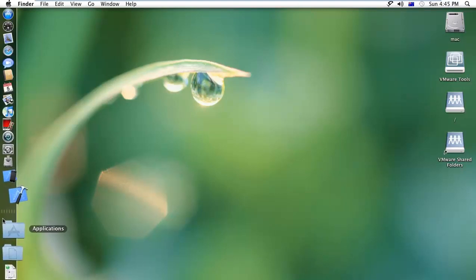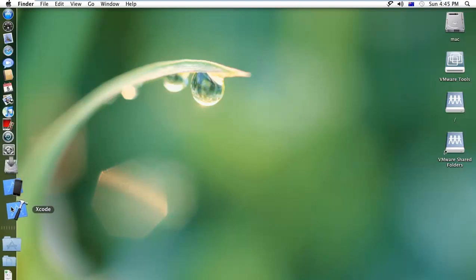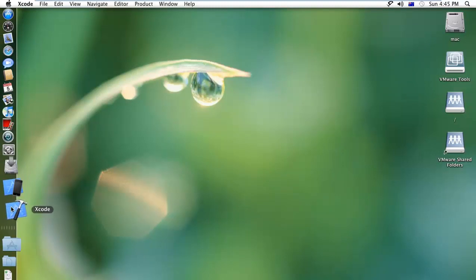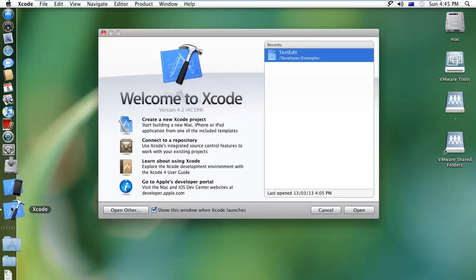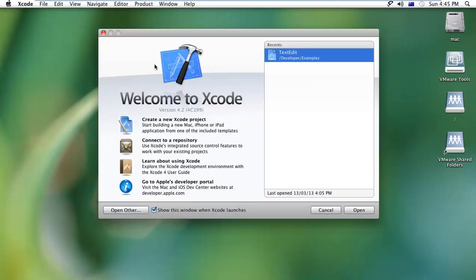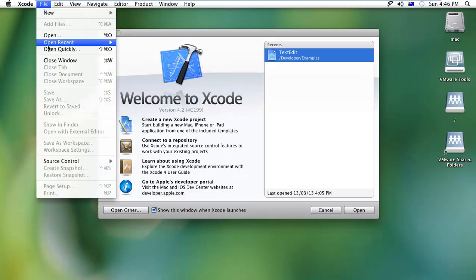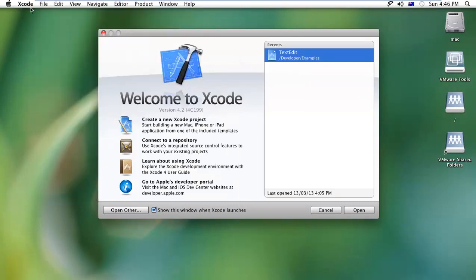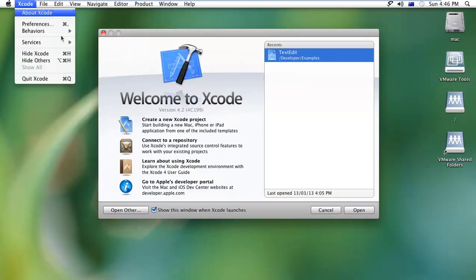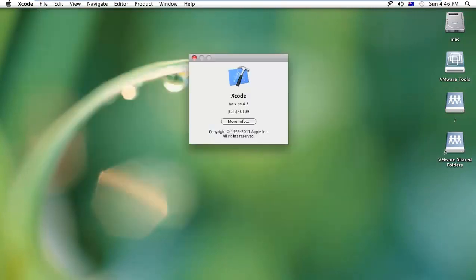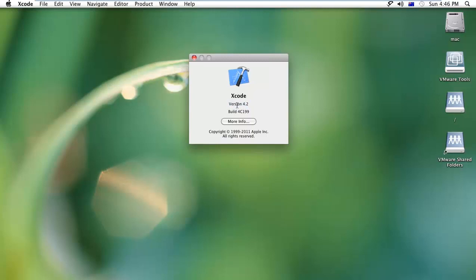You can see Xcode is starting. Xcode has already started. Now I'm creating a new project. I have version 4.2 of Xcode, or you can also use whatever you have. For example, the latest release from Apple is 6.0 beta version, compatible with Mavericks 10.9.5 or later, the OS X Yosemite beta 10.10.